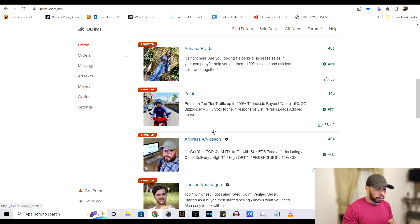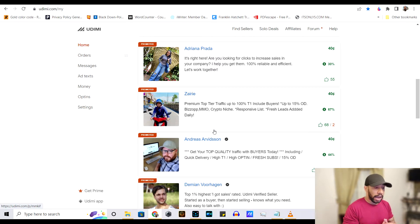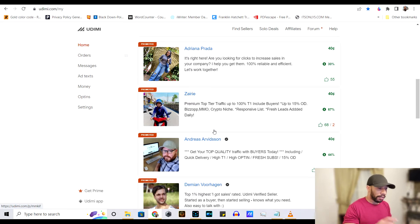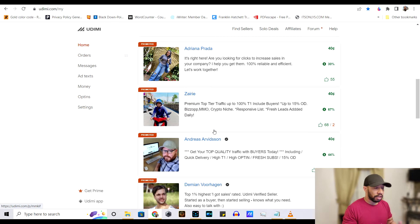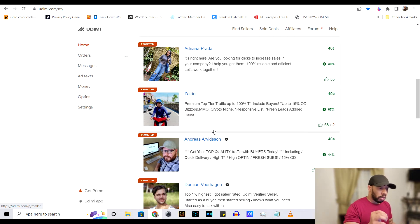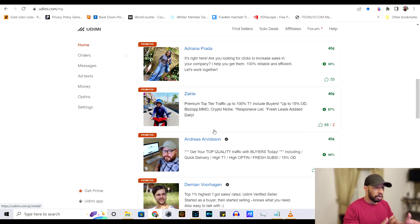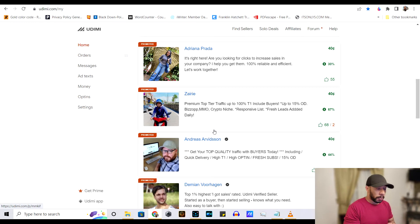So you see all these people on the screen? These are people who have established lists, email lists, of high quality traffic leads. And how this works is you're going to take your product or business opportunity, and you're going to share it with them and they're going to take it and they're going to promote it to their list for you.